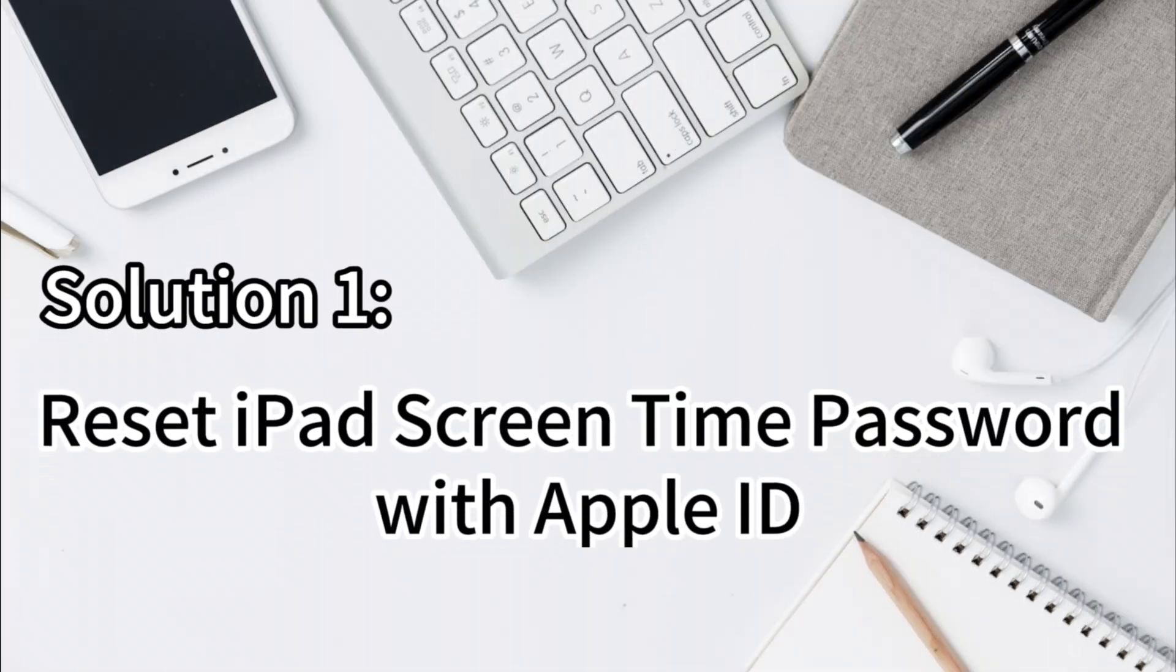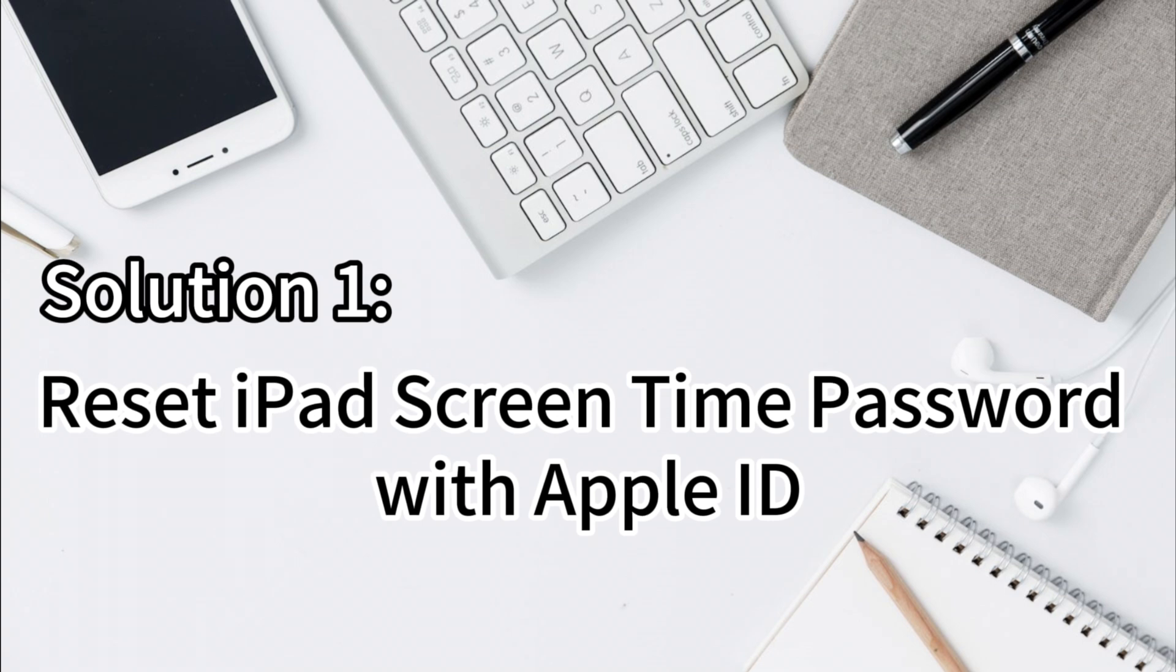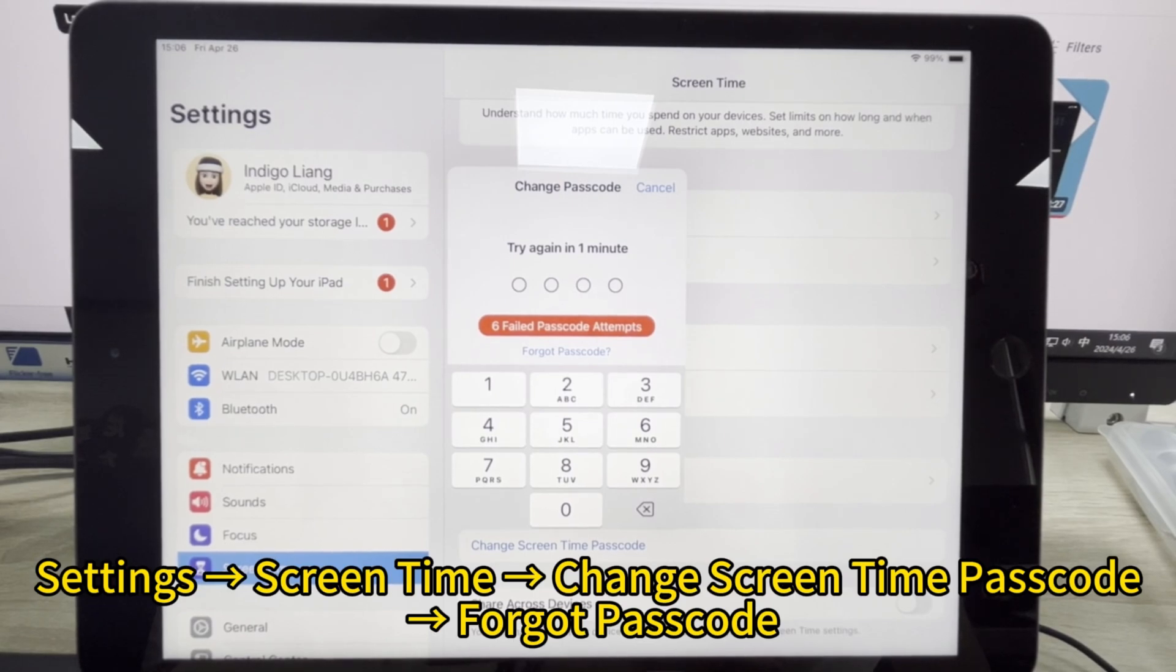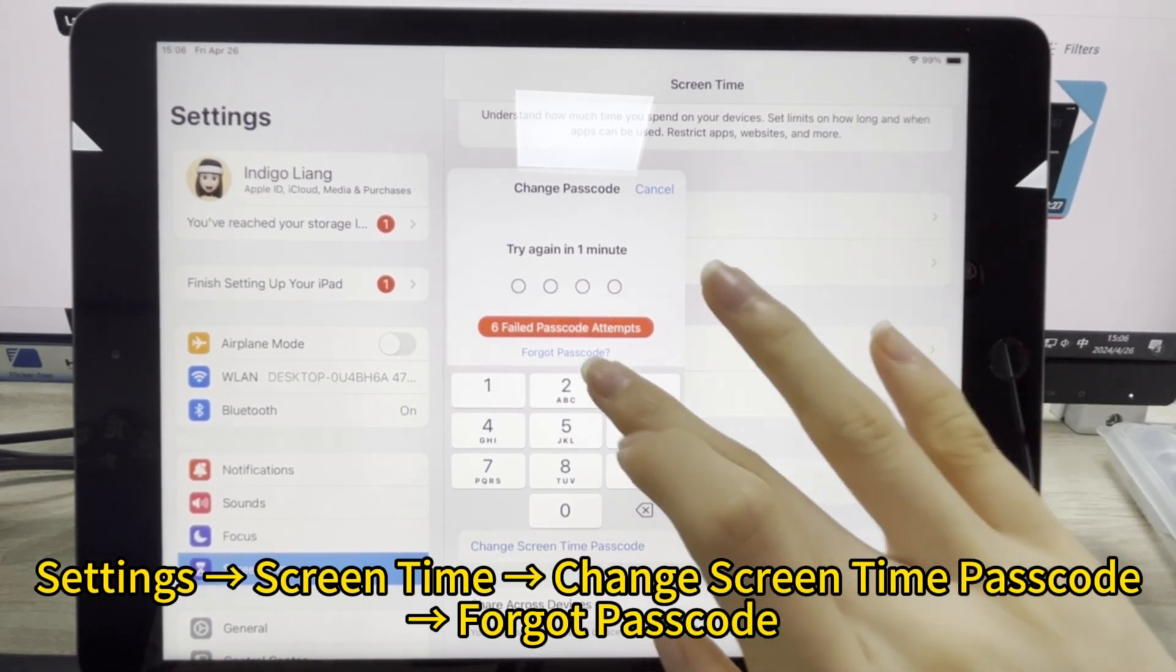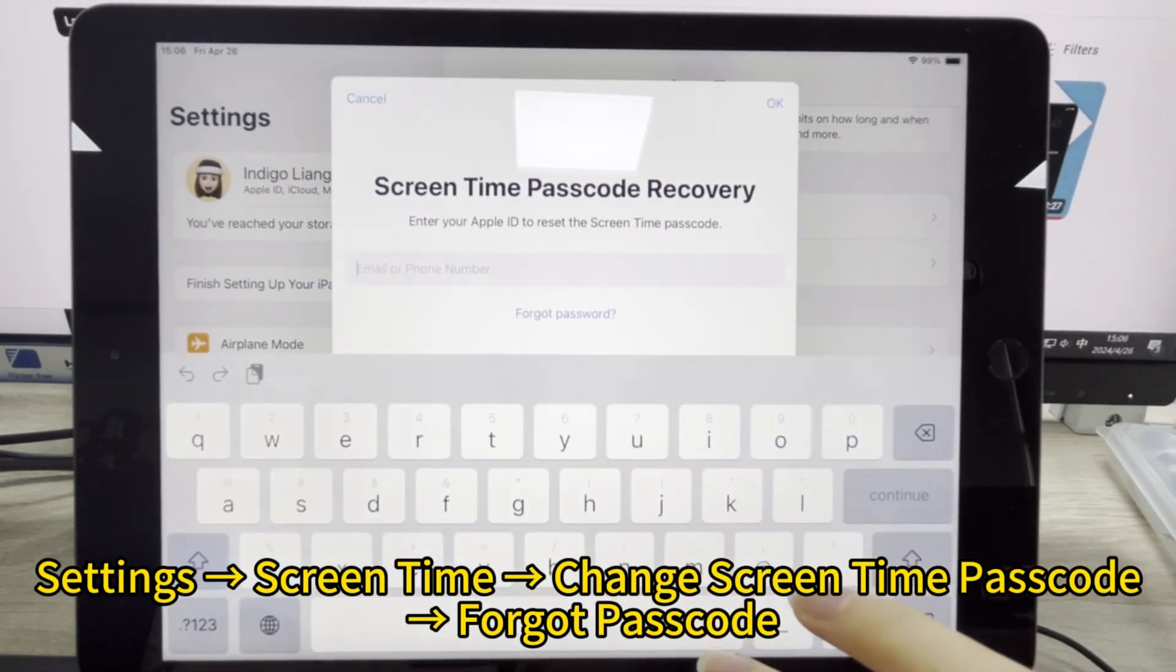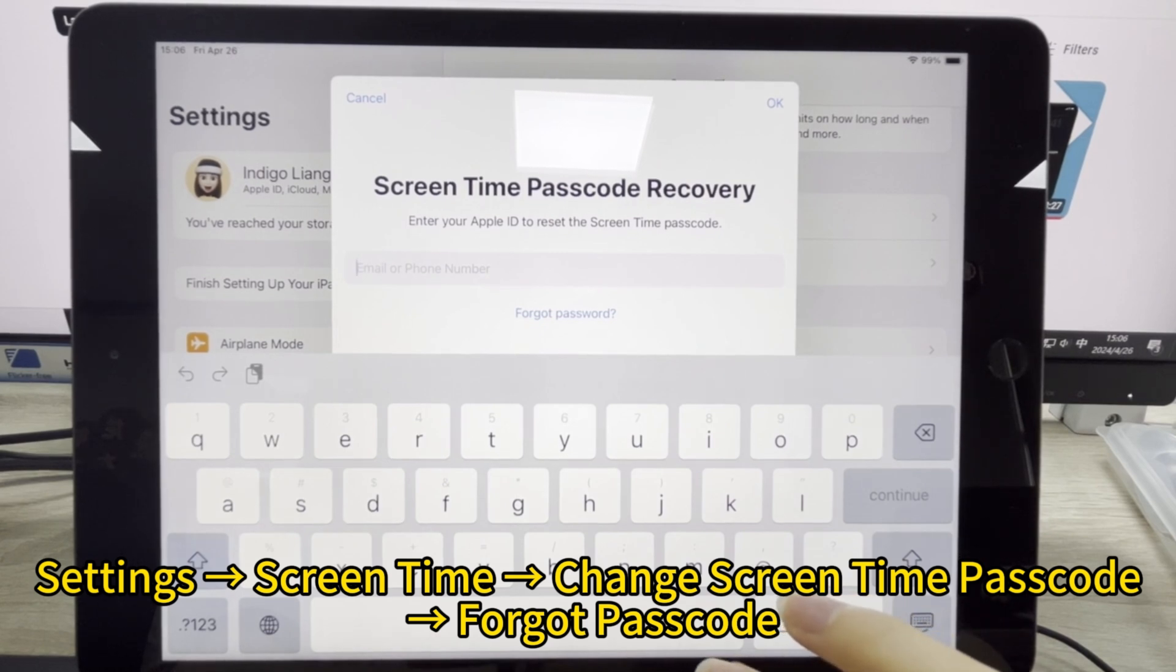Solution 1: Reset iPad Screen Time Password with Apple ID. With Apple ID set up to reset your screen time passcode, it's incredibly easy to regain access to screen time when you forget it.